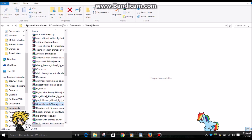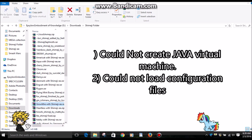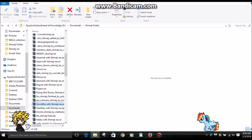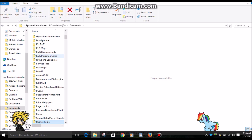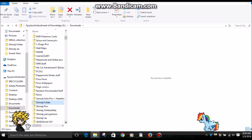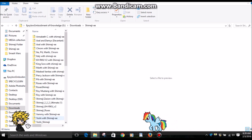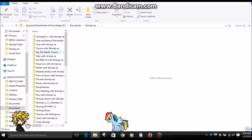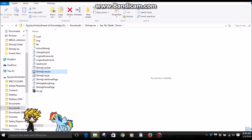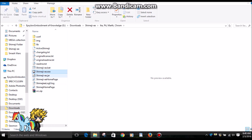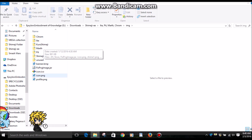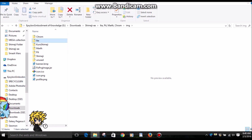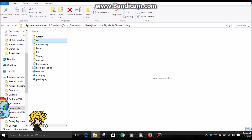My two issues are: the Java Virtual Machine is corrupted, and it cannot load the configuration files. The only folder I can activate under Shimeji EE is this one right here — Ike, Marth, and Chrom. But when I click Shimeji EE or the jar file, nothing happens. All of the image sets are there — for example, Ike, everything is there — but nothing works.